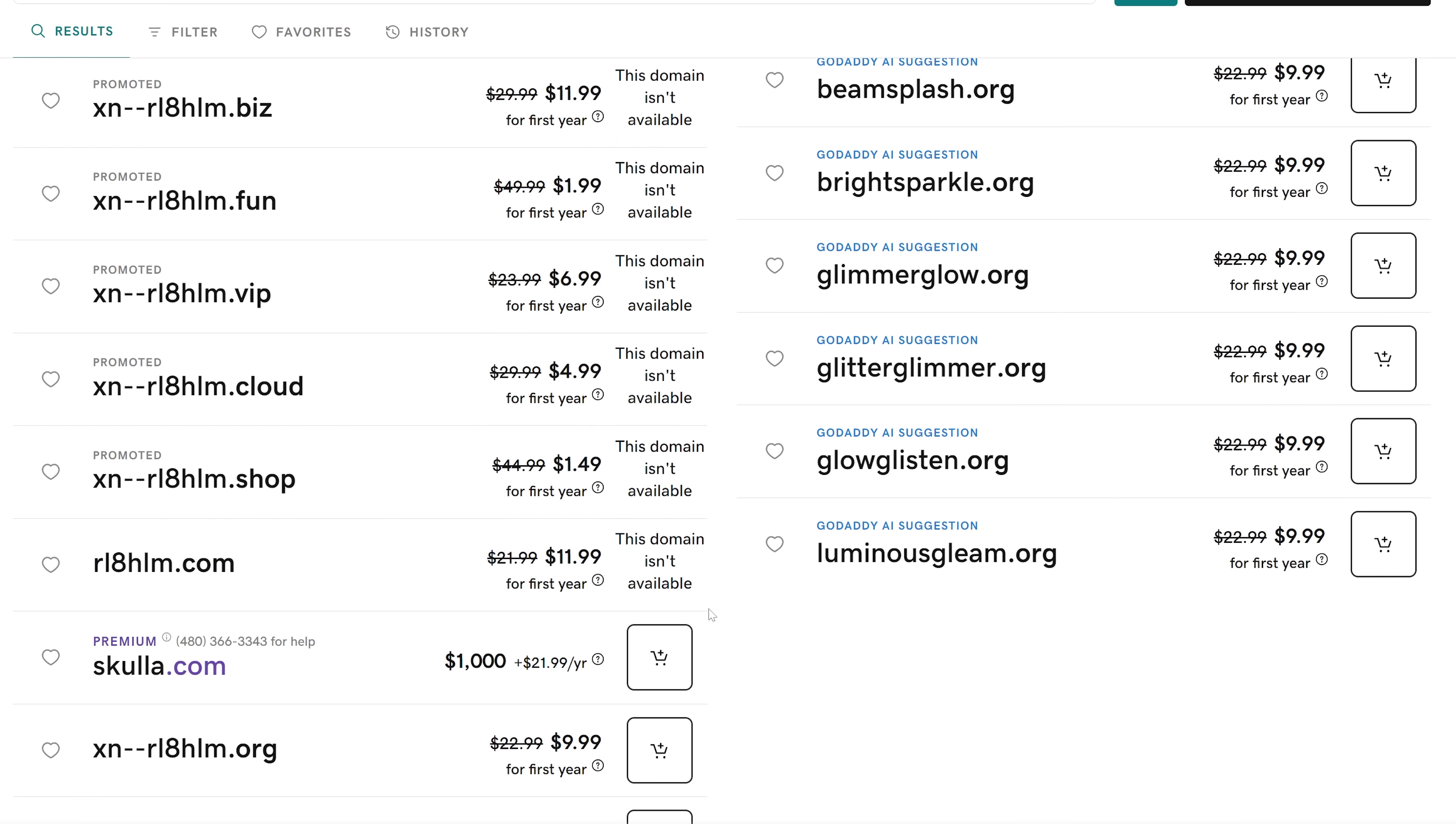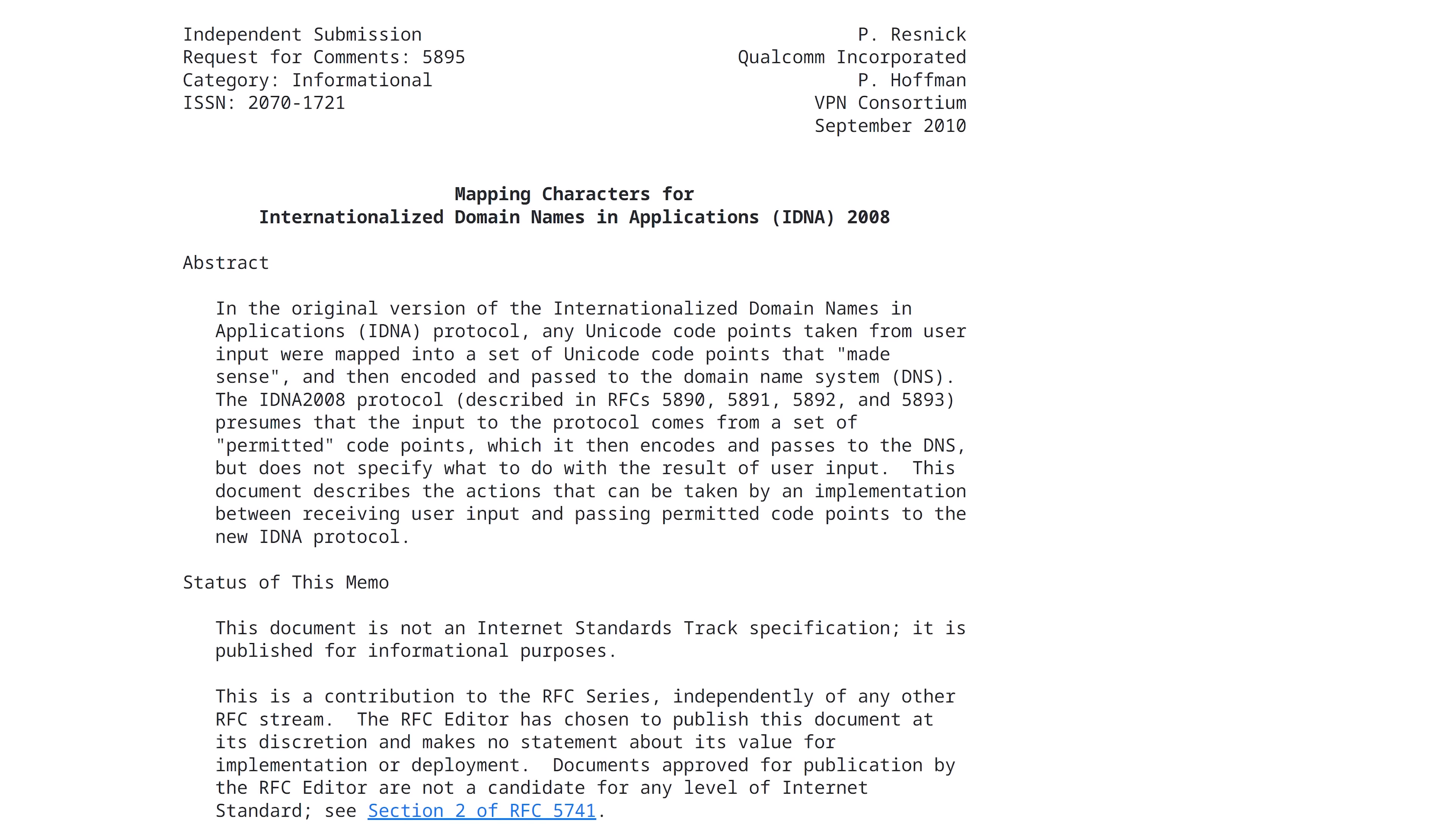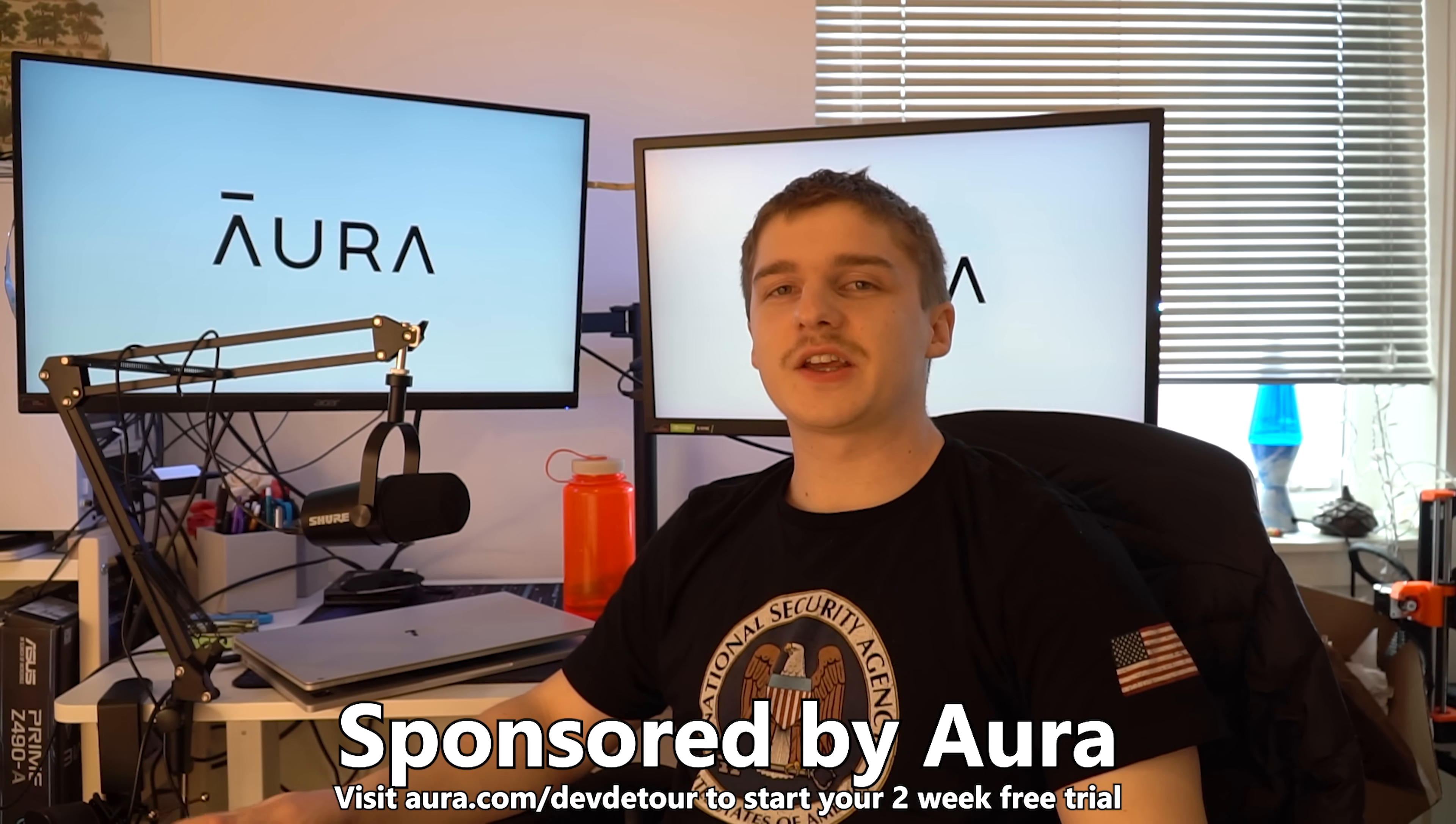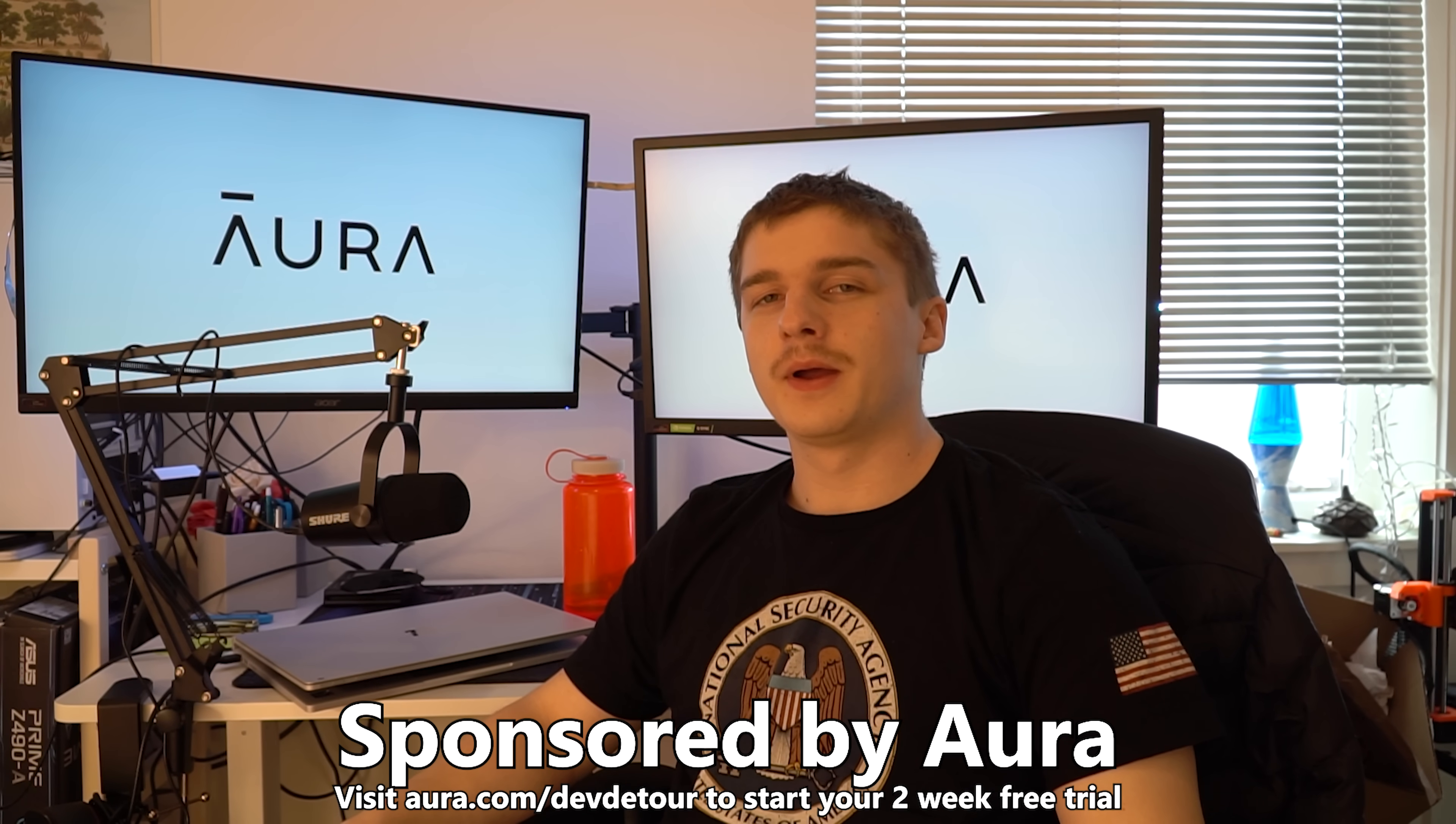Well, there's another piece to the puzzle, a protocol called IDNA 2008. But before that, let me tell you about this video's sponsor, Aura.